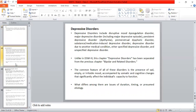Moving to depressive disorders: depressive disorder is characterized by sad or irritable mood and somatic and cognitive changes that significantly affect the individual's capability. The main types include disruptive mood dysregulation disorder, major depressive disorder, persistent depressive disorder, and premenstrual dysphoric disorder.